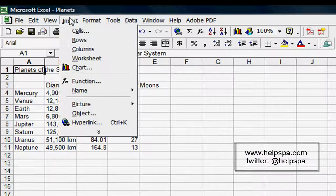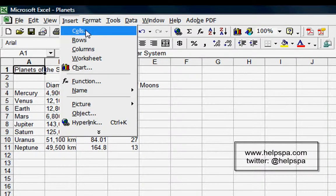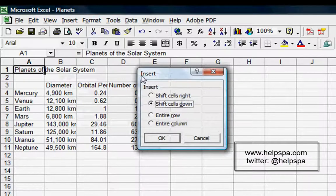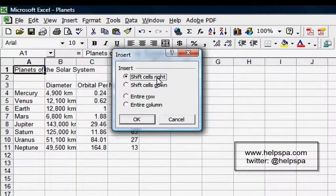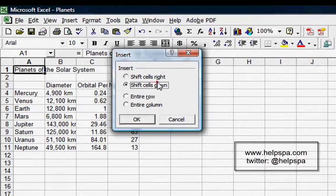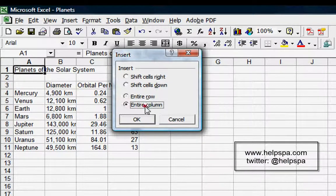In the Insert menu, the first thing is Cells. If we go to the Cells menu, it allows us to insert cells to shift cells to the right, shift them down, insert a row, or a column.